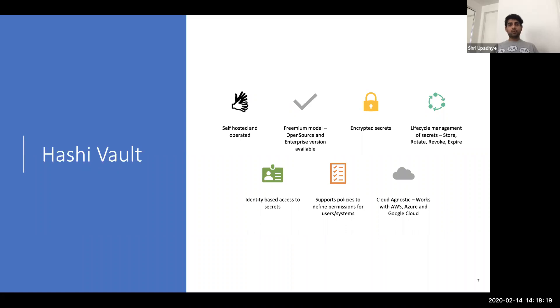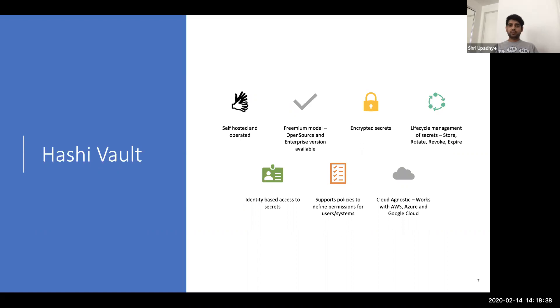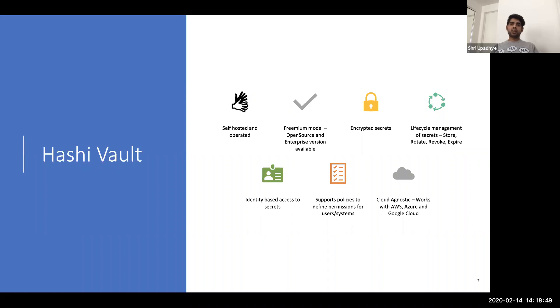It supports identity-based access to secrets. So I can say Shree can access these four secrets, whereas a colleague can access only two of the secrets. And this identity-based access can be just simple username, password, or you can integrate with external identity providers. And in today's demo, I'll be integrating with GitHub and I'll show you how the flow works.